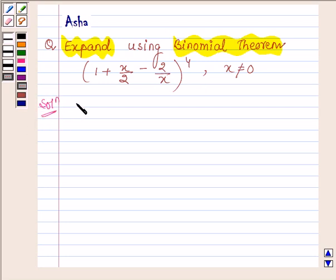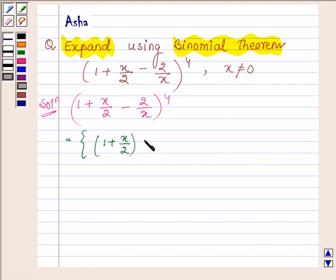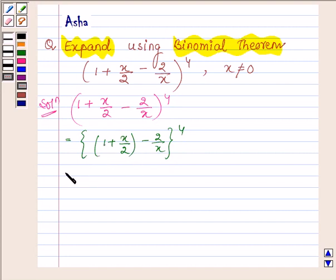Here we have to expand 1 plus x upon 2 minus 2 upon x, raised to the power 4. It can further be written as 1 plus x upon 2 minus 2 upon x, raised to the power 4. Now expanding this with the help of the binomial theorem, it can further be written as: